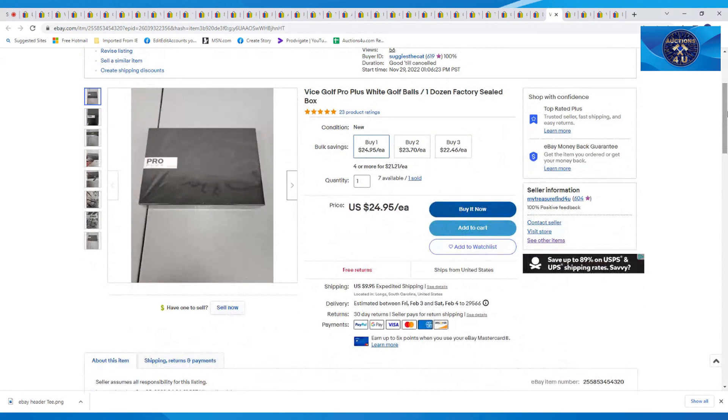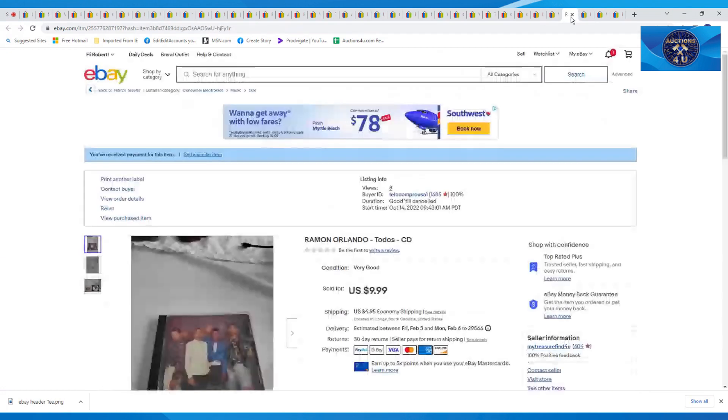Mentioned in my last video, we had gotten a bunch of brand new golf balls in the box. These were one box sold on these, $24.95 plus $19.95 in shipping on those.